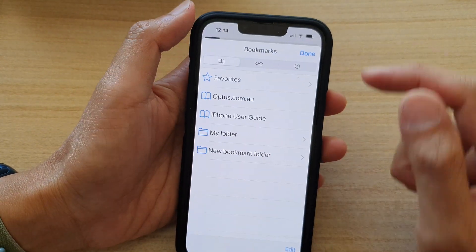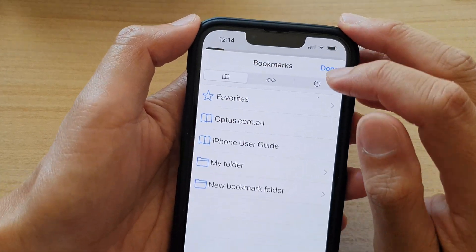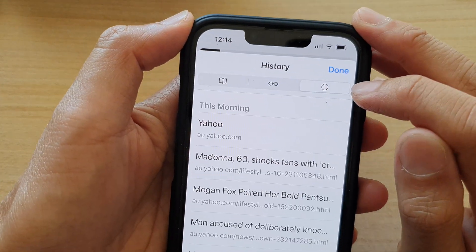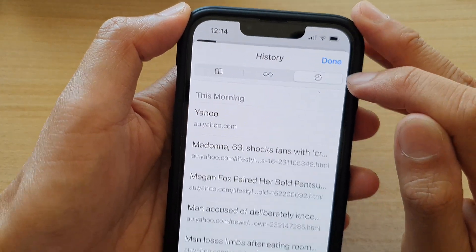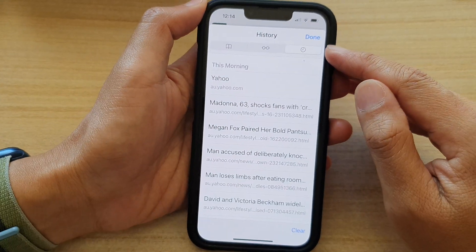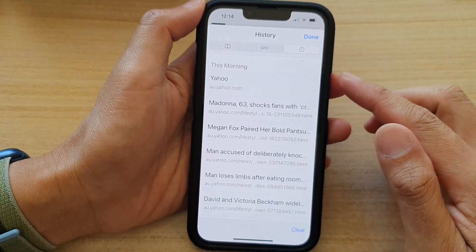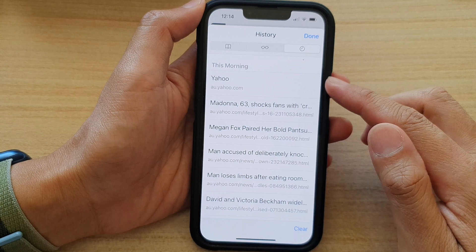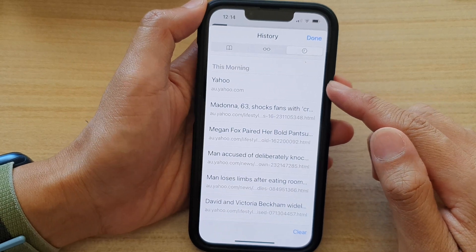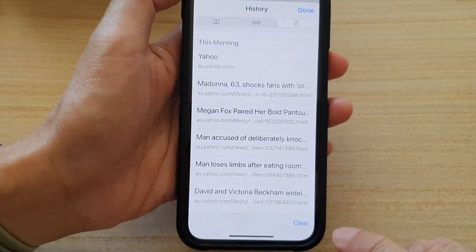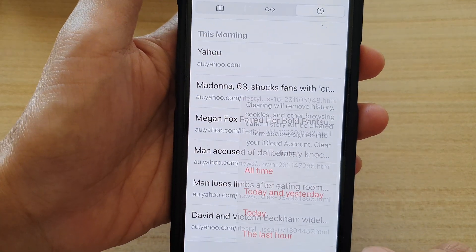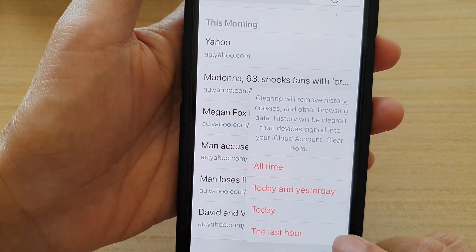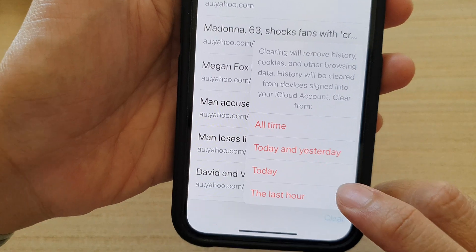And then at the top here, tap on the history tab. Next, if you want to clear all your web browsing in the last hour, tap on clear and then choose the last hour.